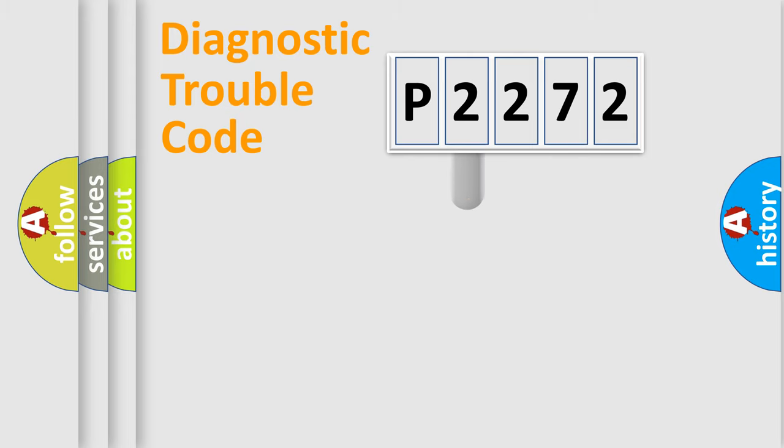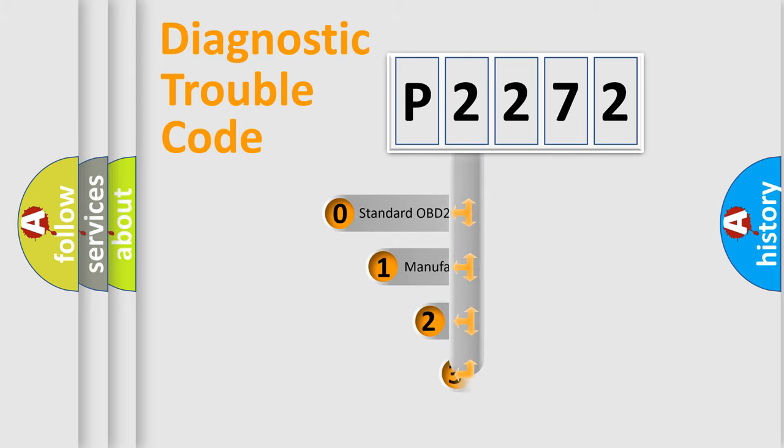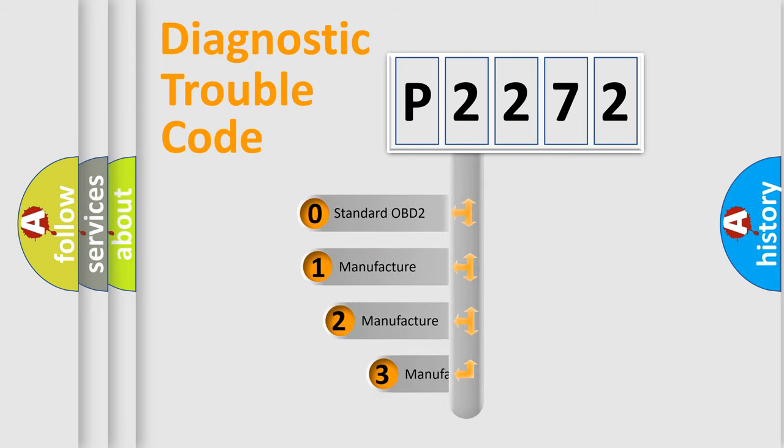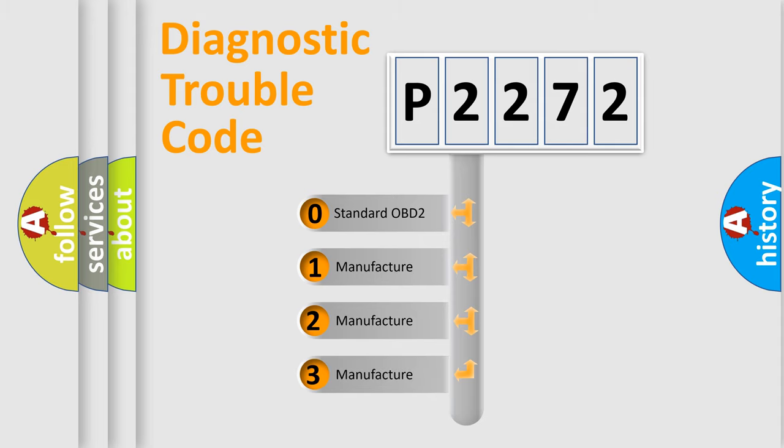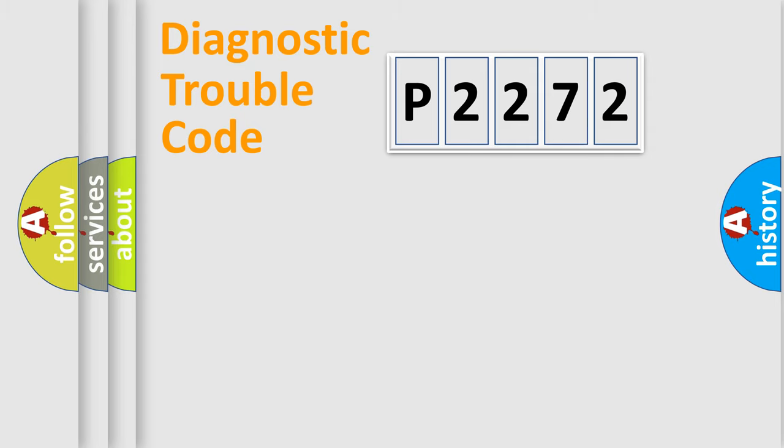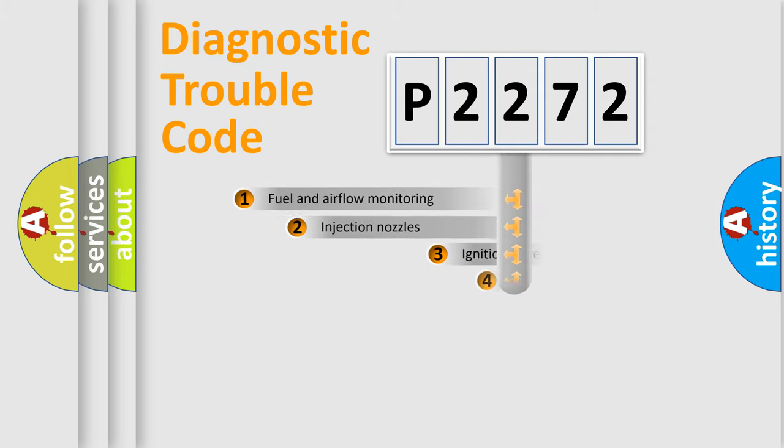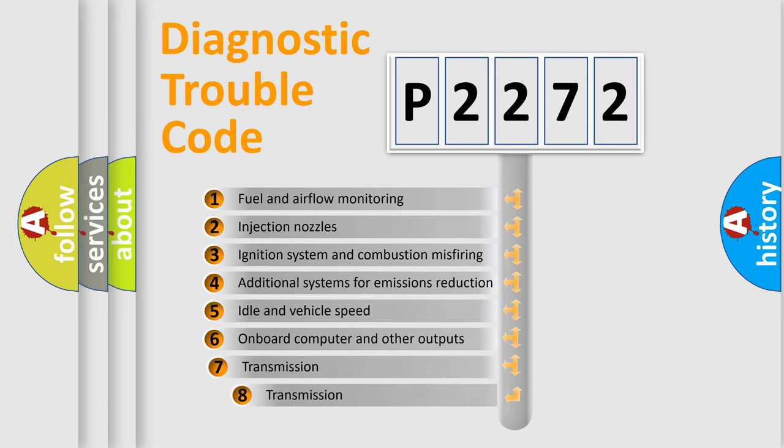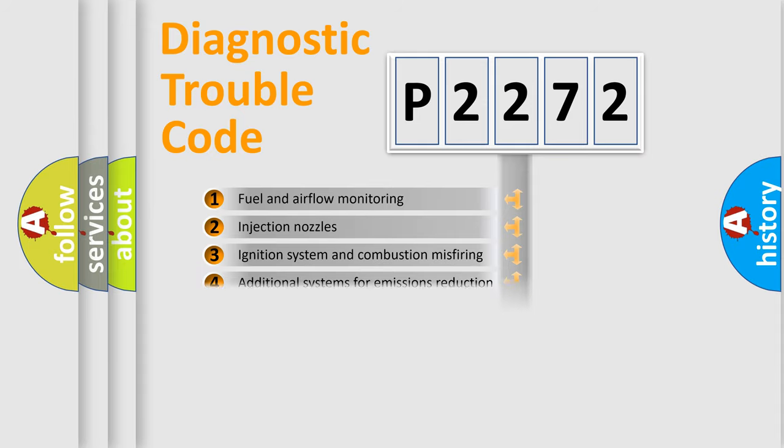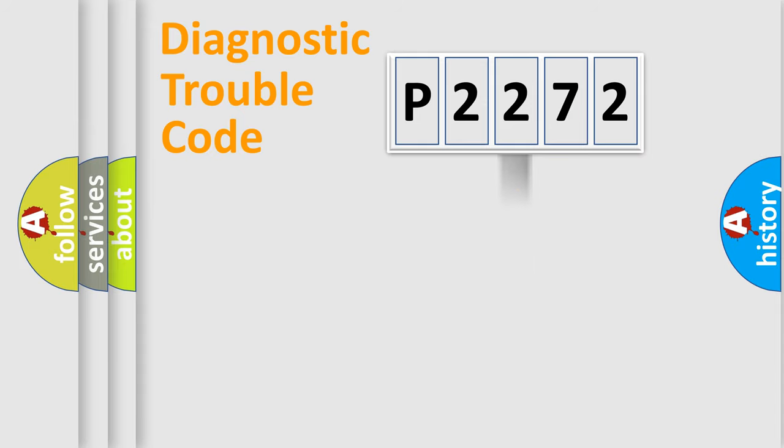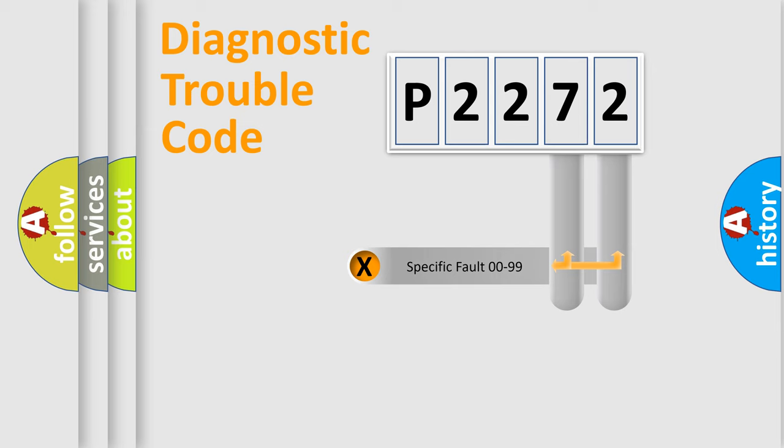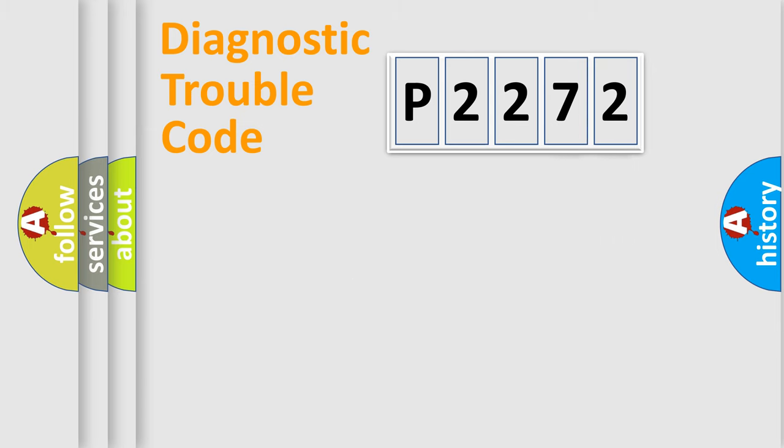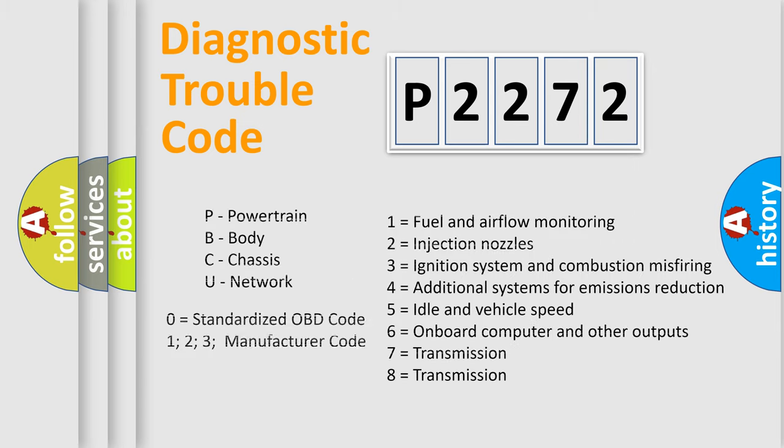If the second character is expressed as zero, it is a standardized error. In the case of numbers 1, 2, or 3, it is a more specific expression of the car-specific error. The third character specifies a subset of errors. The distribution shown is valid only for the standardized DTC code. Only the last two characters define the specific fault of the group. Let's not forget that such a division is valid only if the other character code is expressed by the number zero.